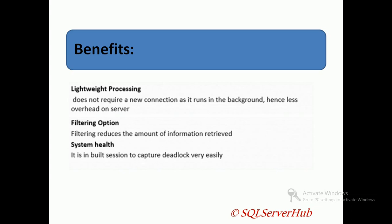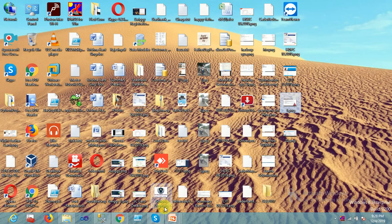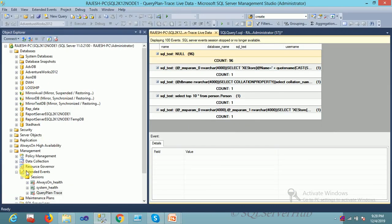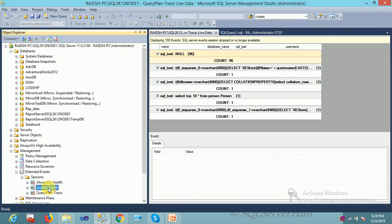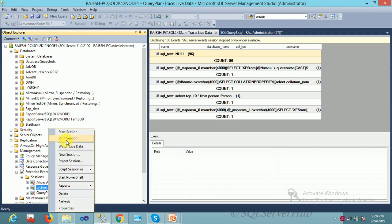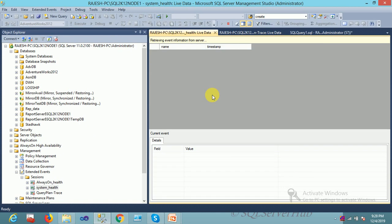By default, you get a deadlock capture session. Let me show you: one session is already there, already introduced by Microsoft. You will get this event. Here you got it: SQL Server system health. In this trace or event or Extended Event, you get all deadlock information. No need to create a separate deadlock, but as per your custom requirement, you can create your own deadlock session.